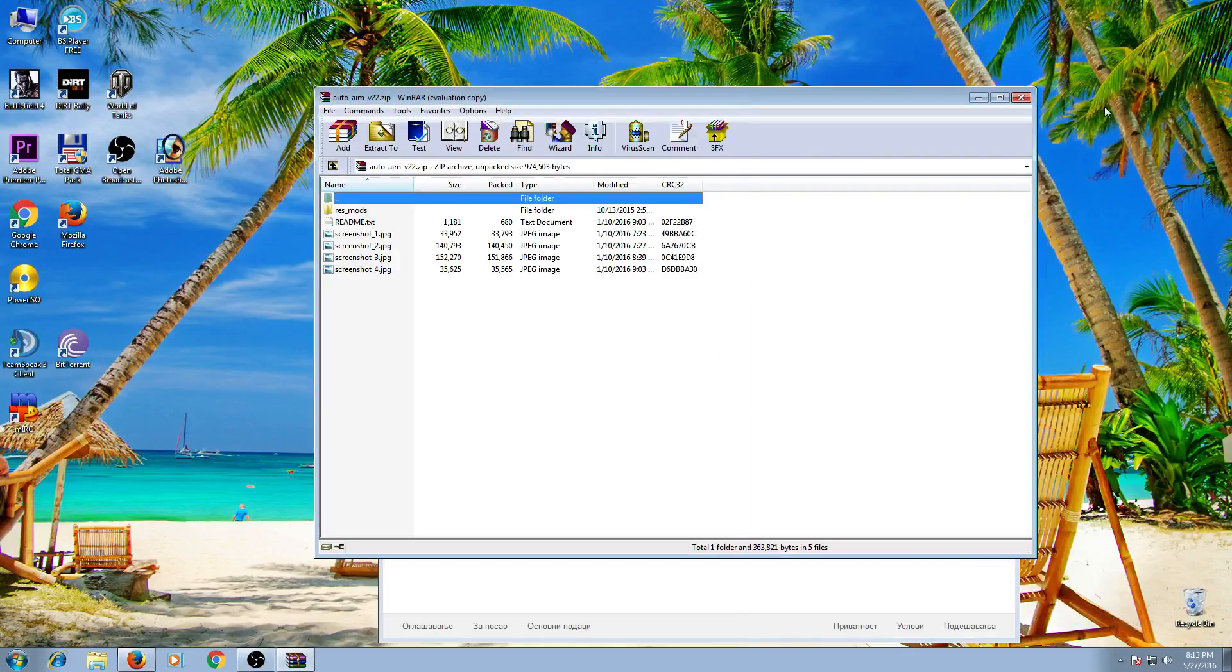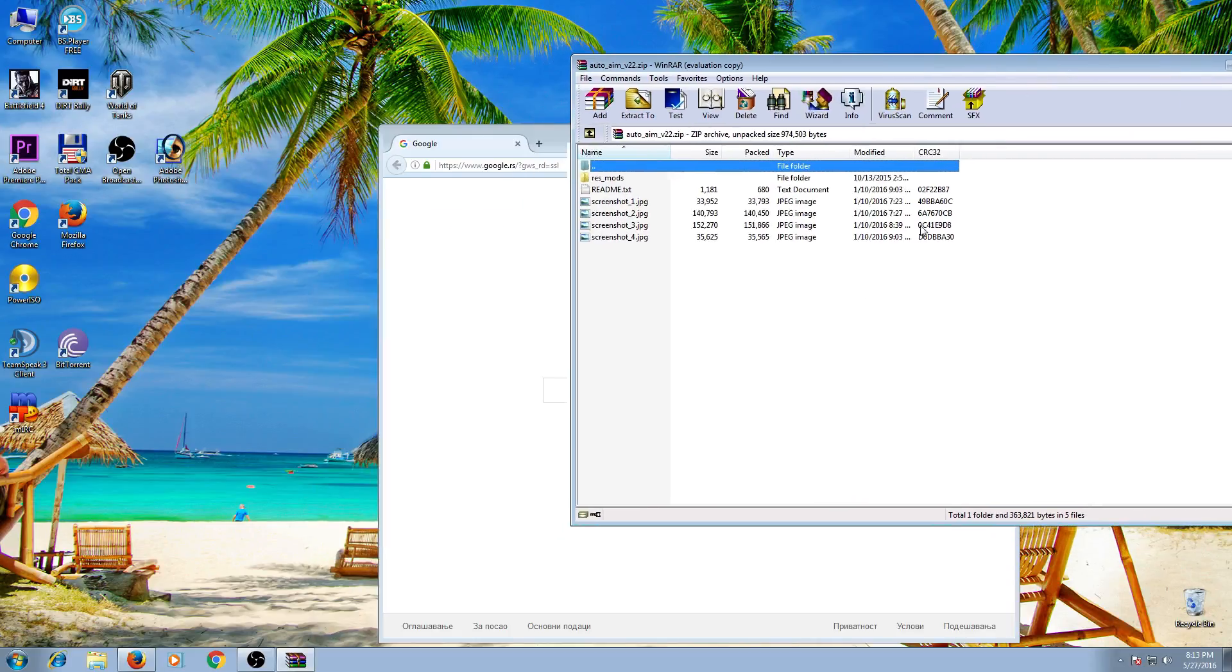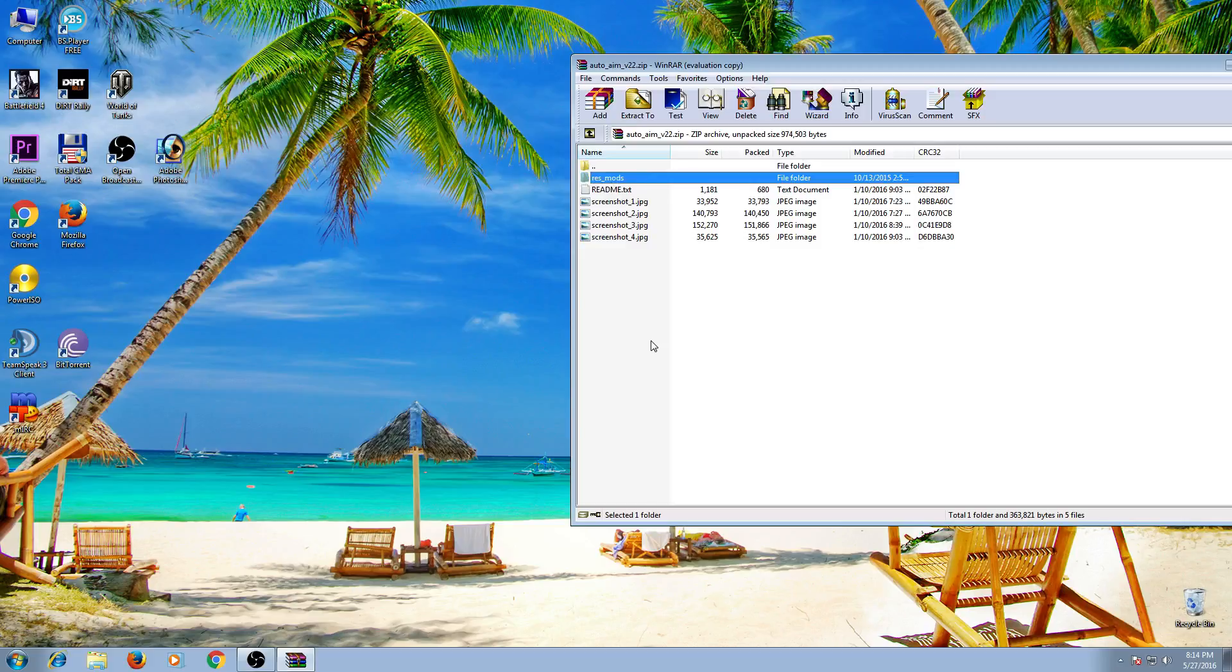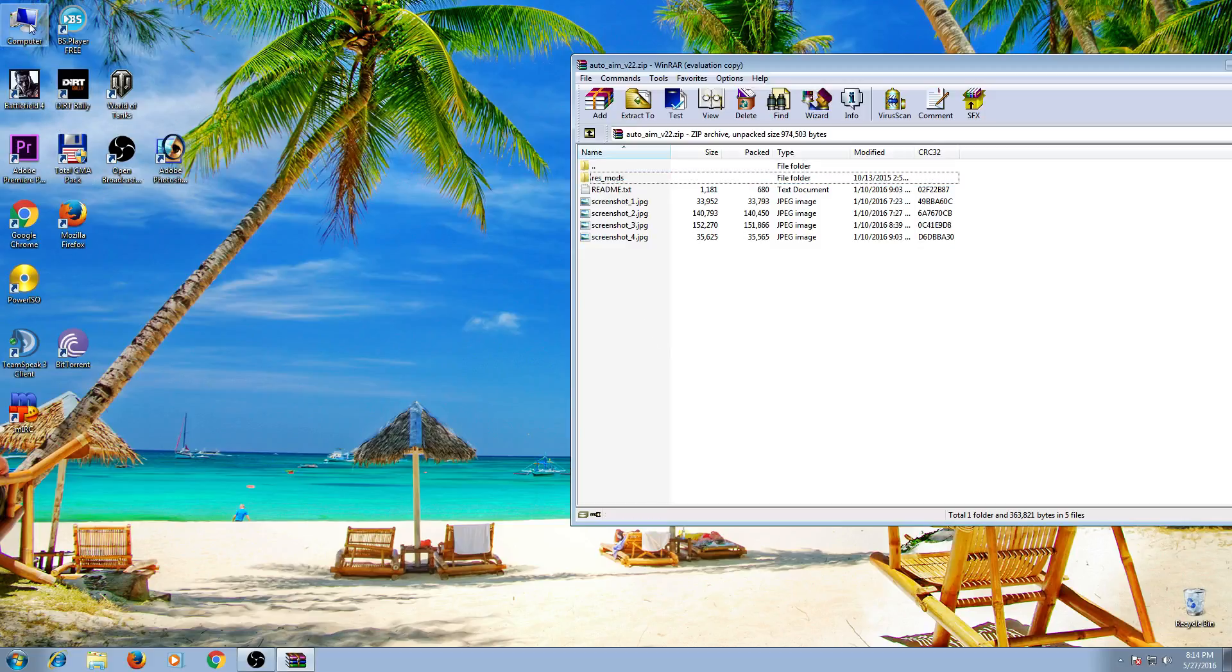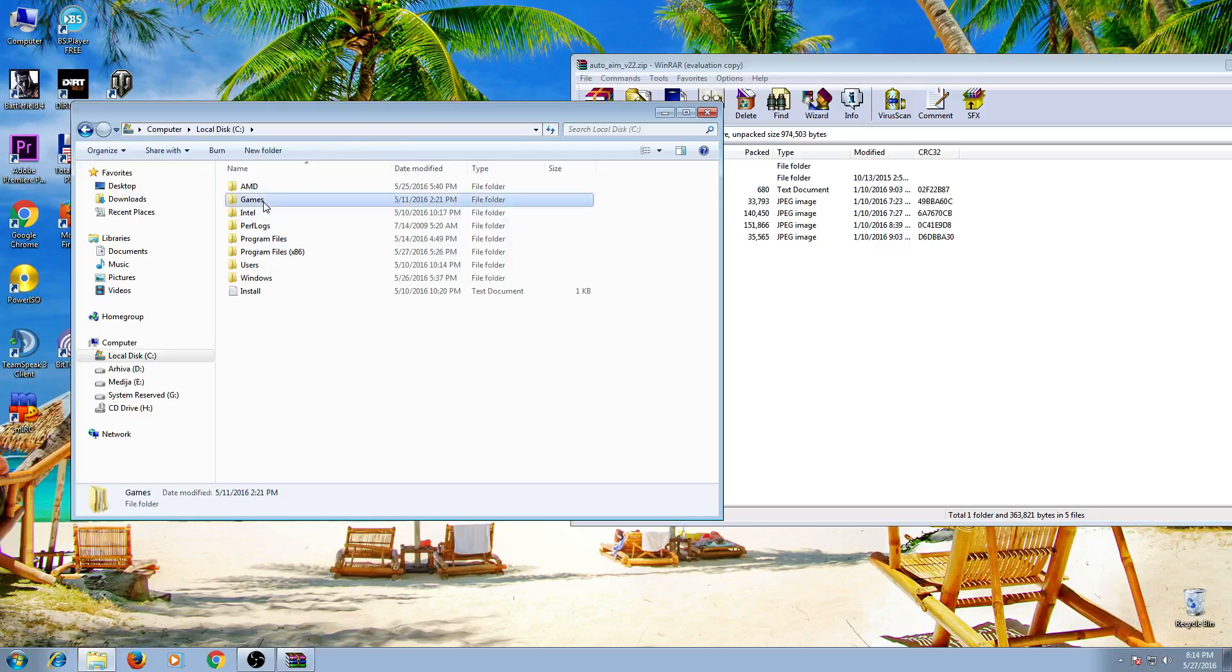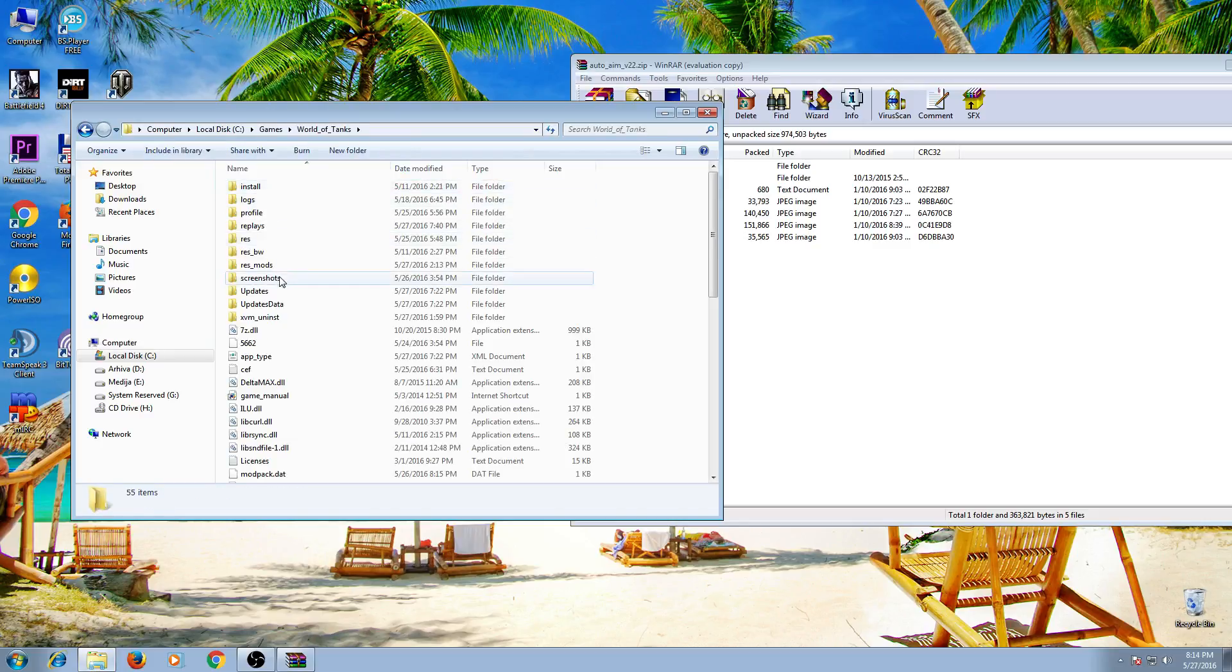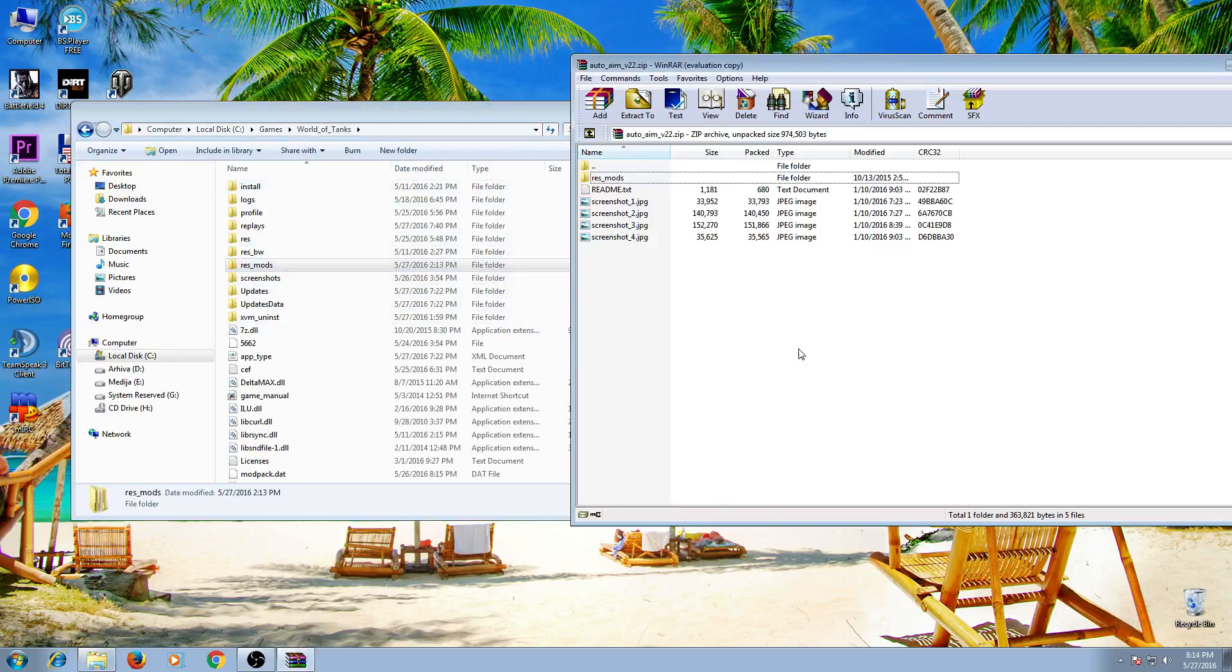Now we have res mods here. Let's find it here. My computer, let's see, games, World of Tanks. Here it is, res mod.